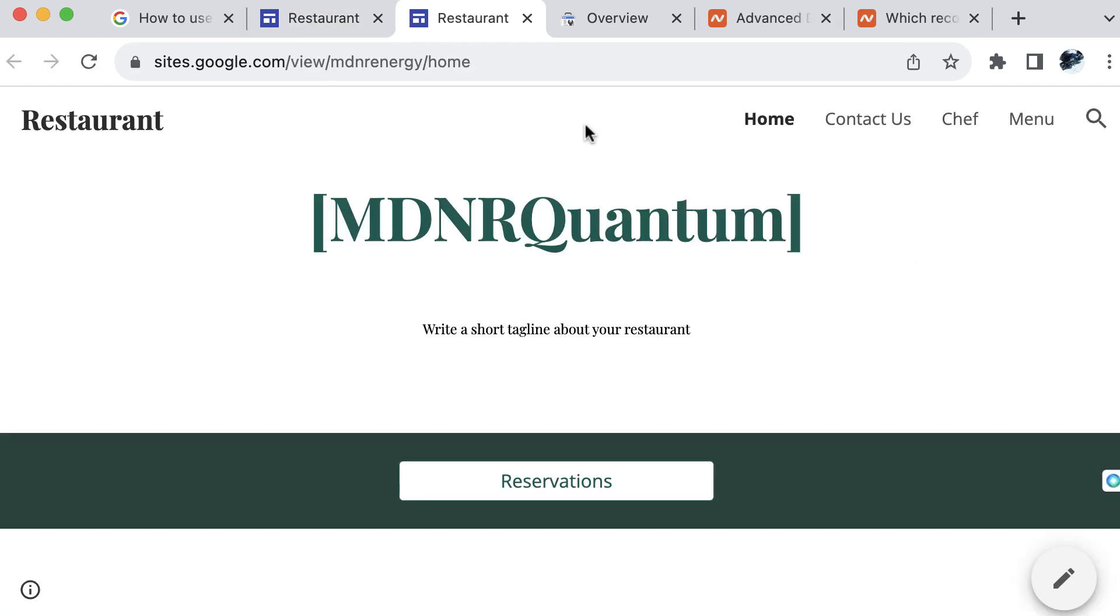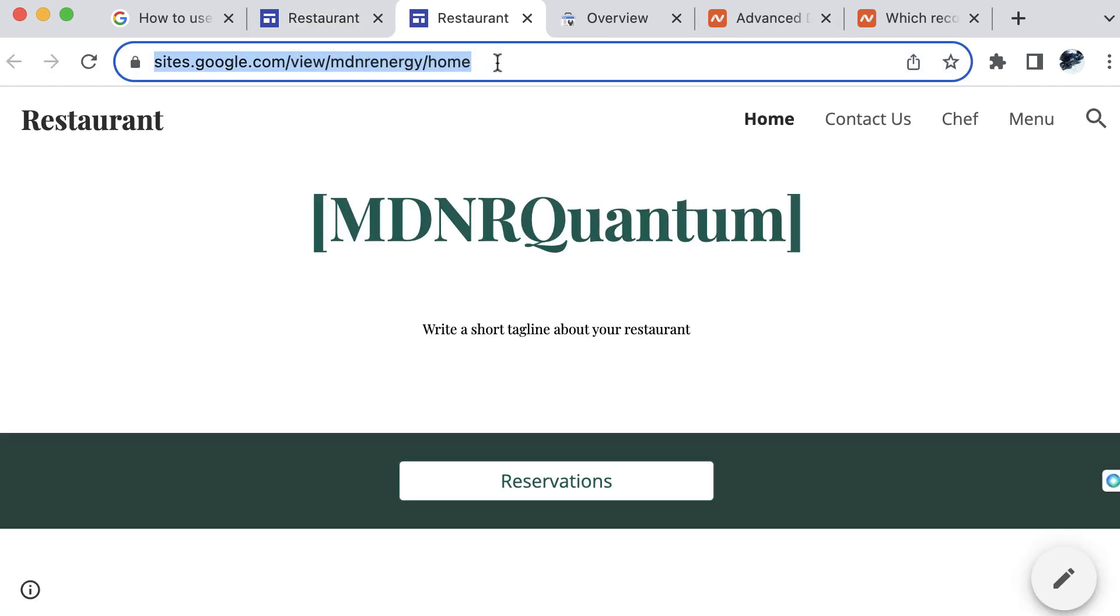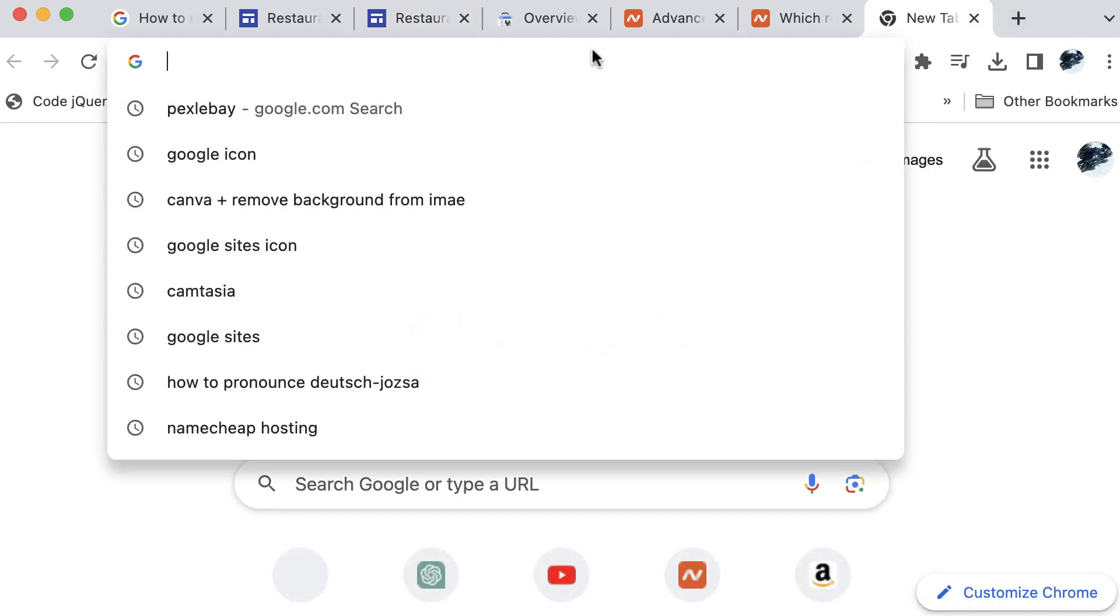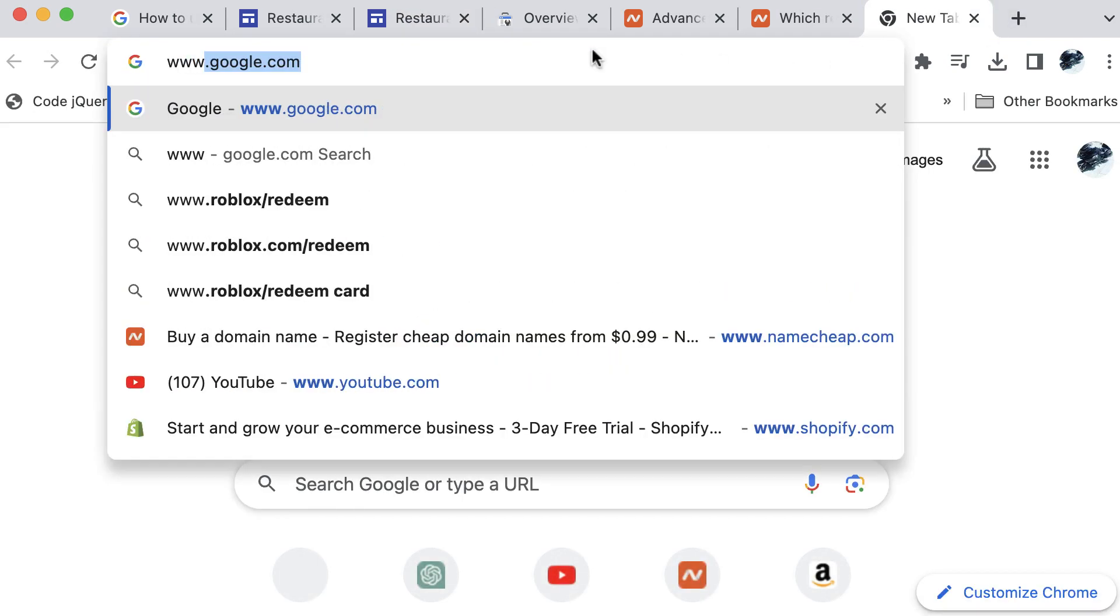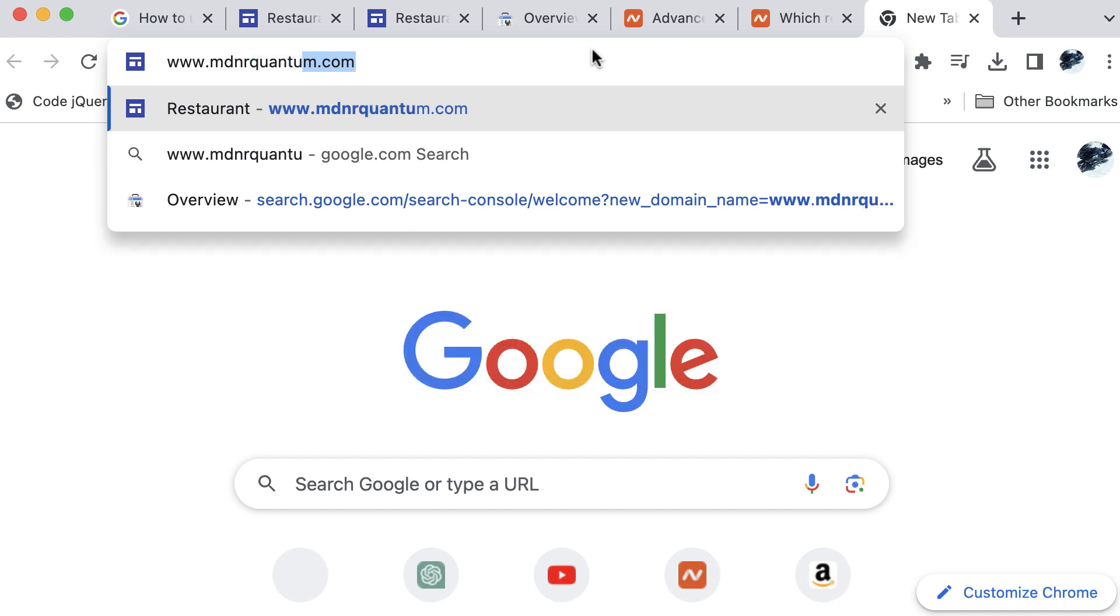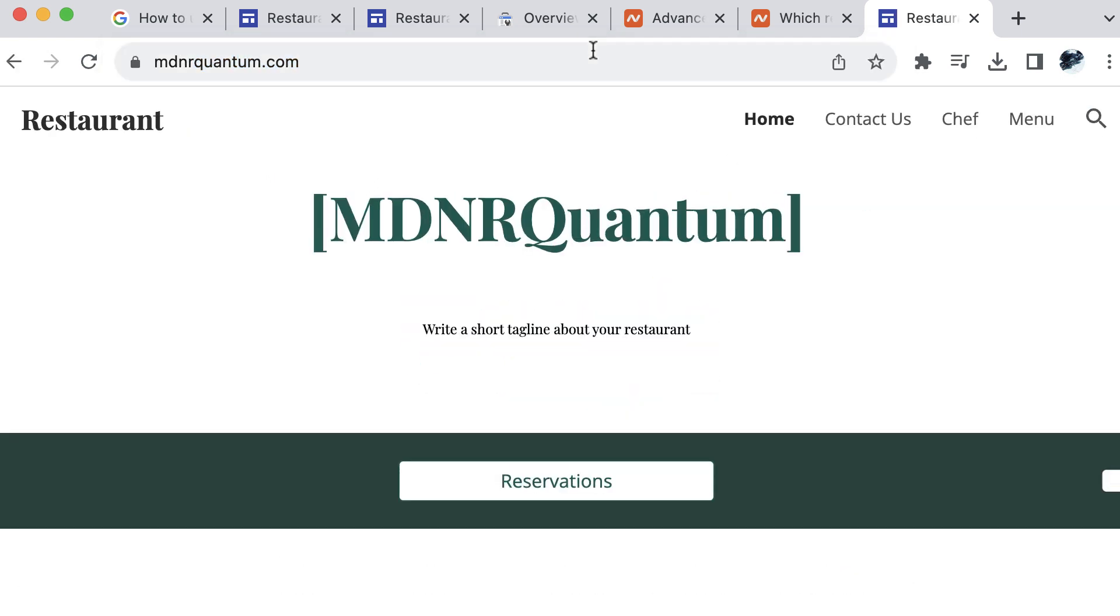And there you have it. This is an address, a URL that you can share with others and that the whole world can visit. Let's go ahead and check to see if our custom domain name is updated so that we can view our Google site. I will open a new tab up here in the browser and type in www.mdnrquantum.com, hit enter. And now you can see that our DNS has updated and our custom URL is now connected to our Google website.